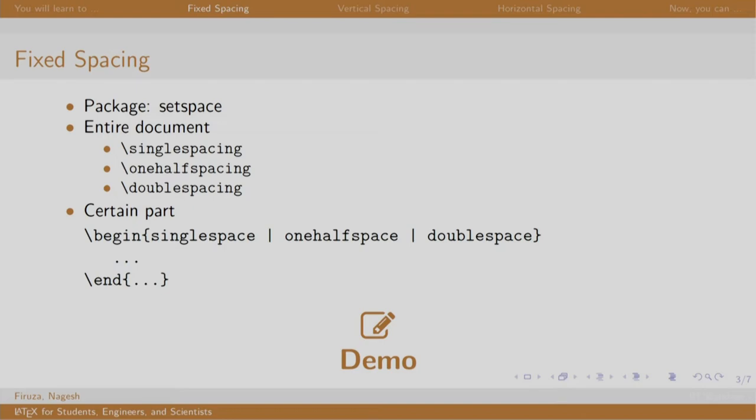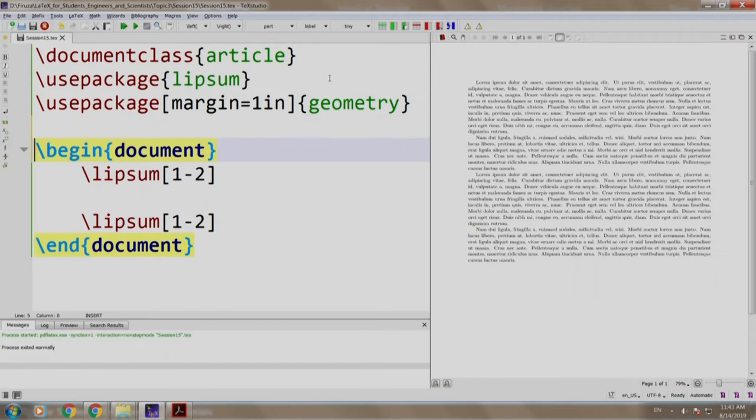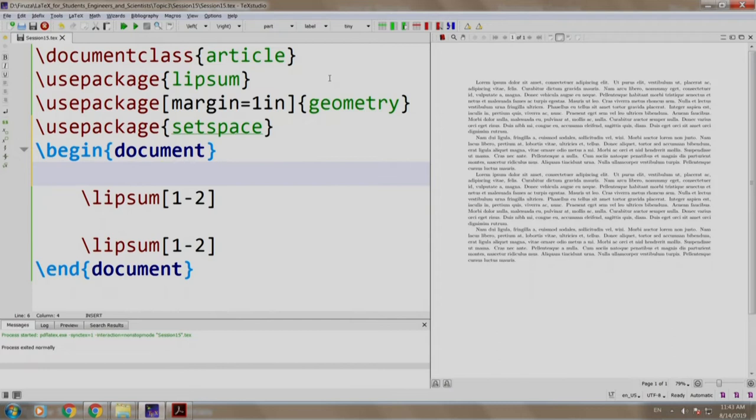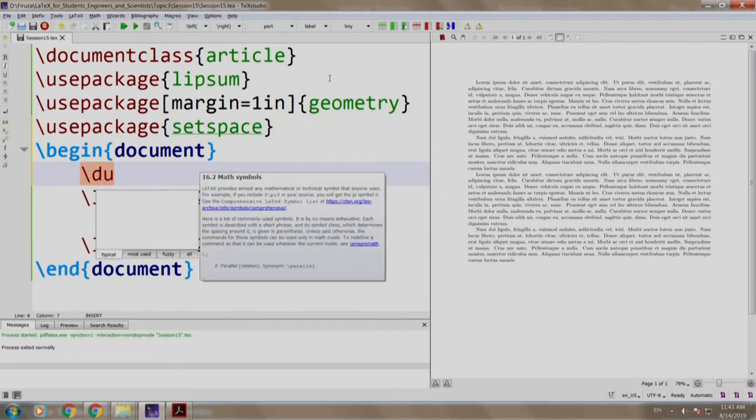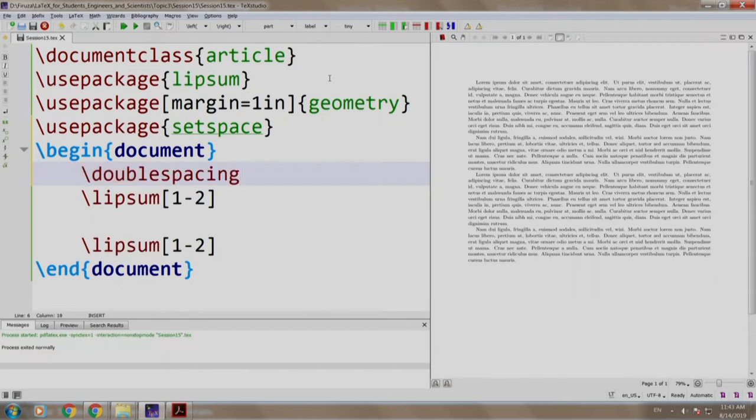Let us see a demo. I have some content written here. Let us add setspace package and double space our document. Slash usepackage setspace slash double spacing. We build and run.